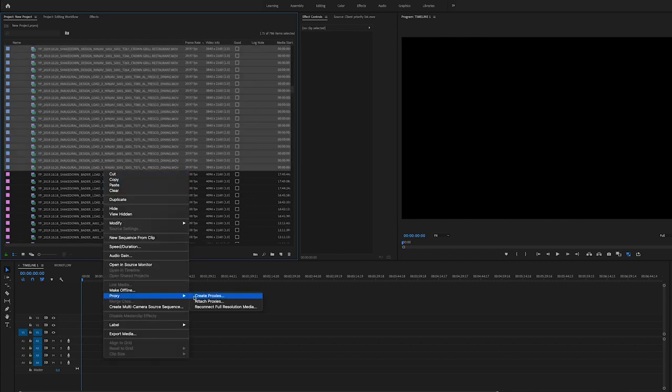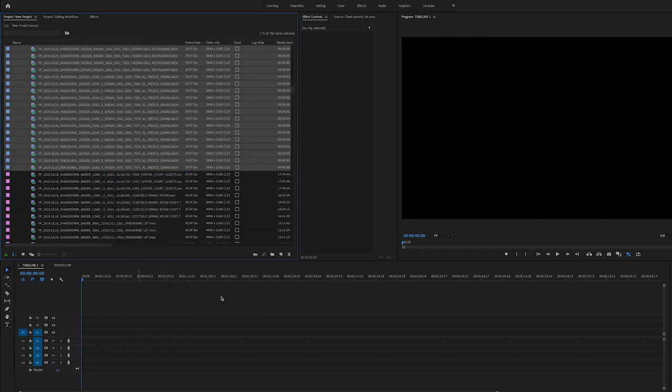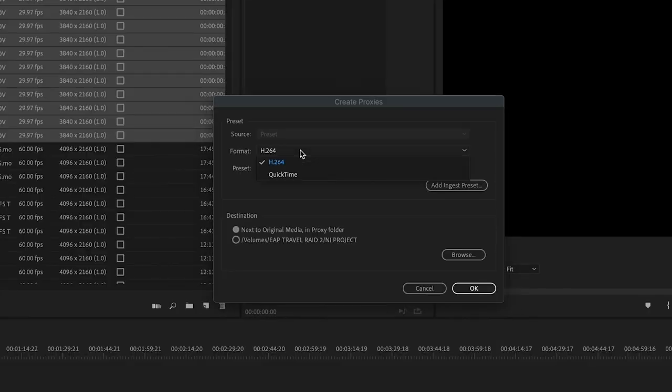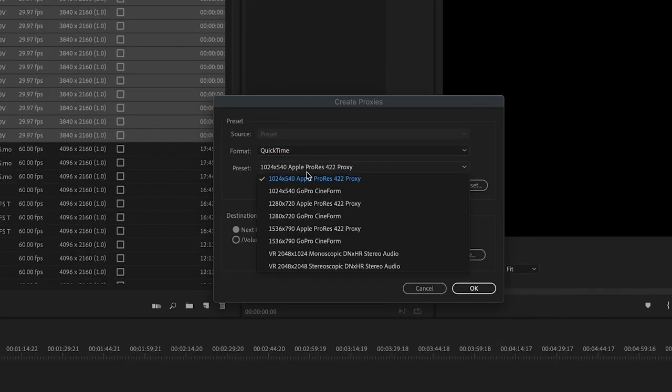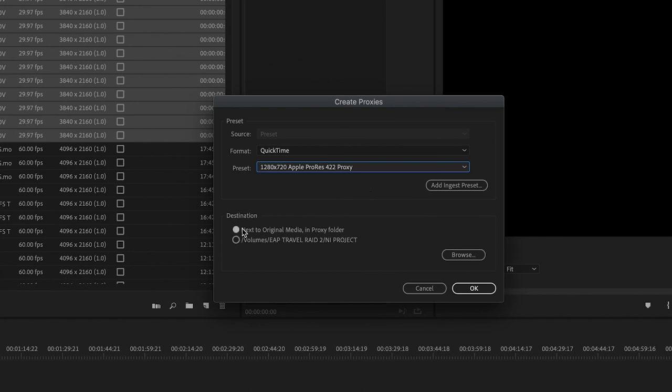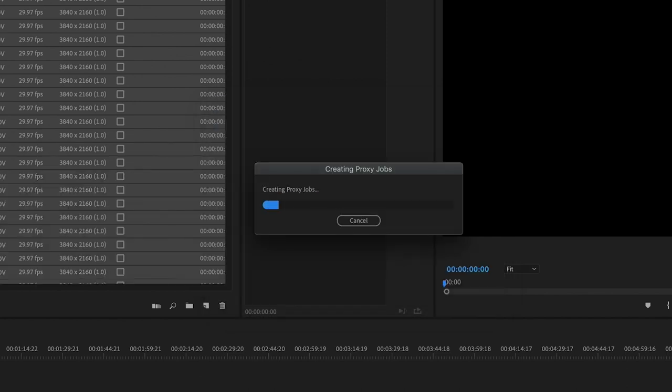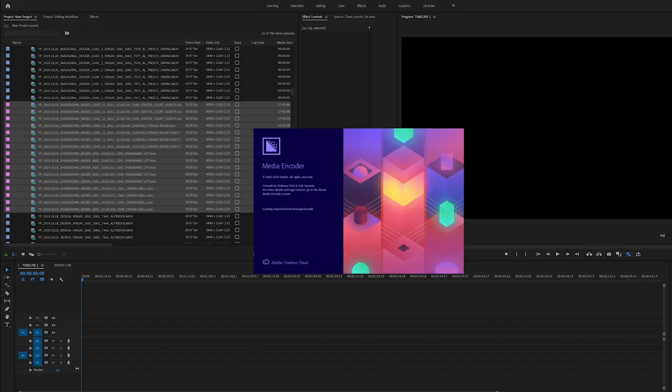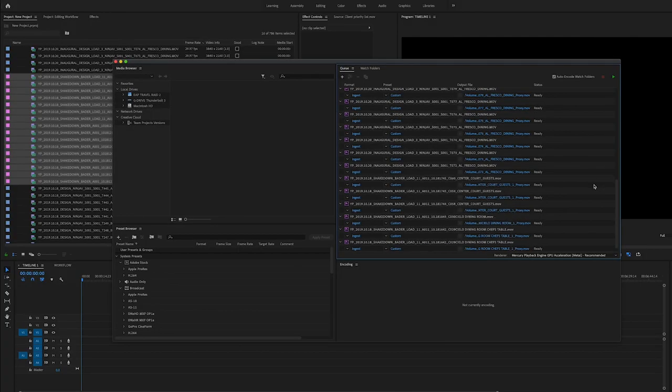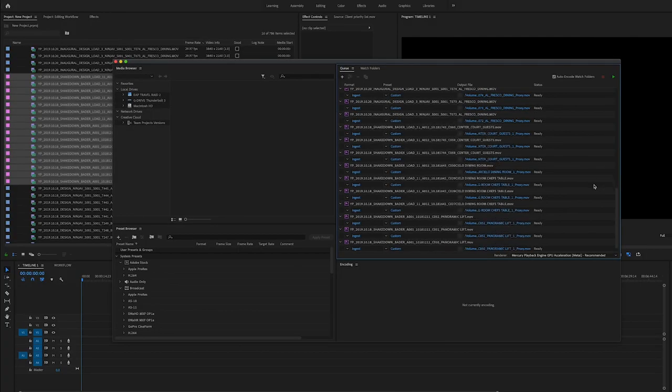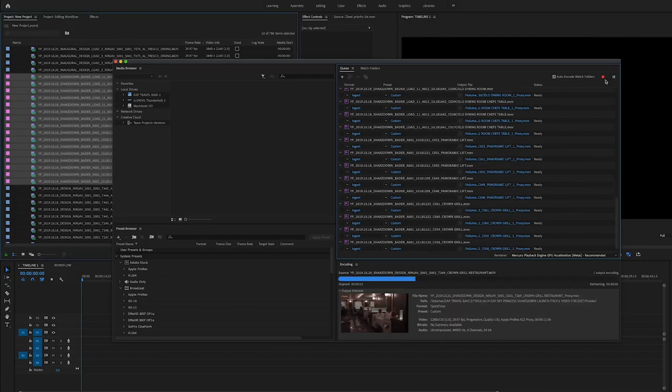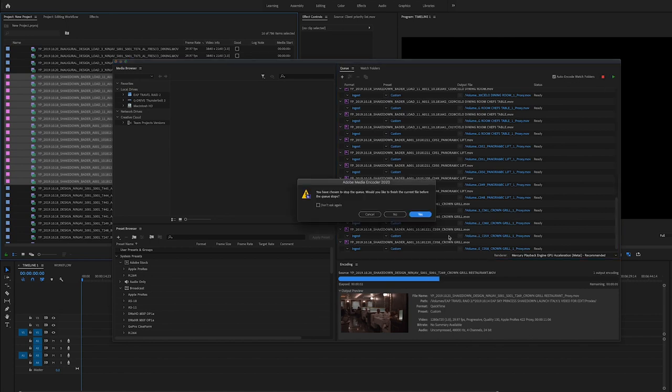First, choose all 29.98 frames per second clips. Right click, select create proxy. Choose QuickTime 1280 x 720 Apple ProRes 422 proxy. Leave next to original media in proxy folder checked. Once you hit OK, it will bring up your media encoder and start the proxy process. Pause it.